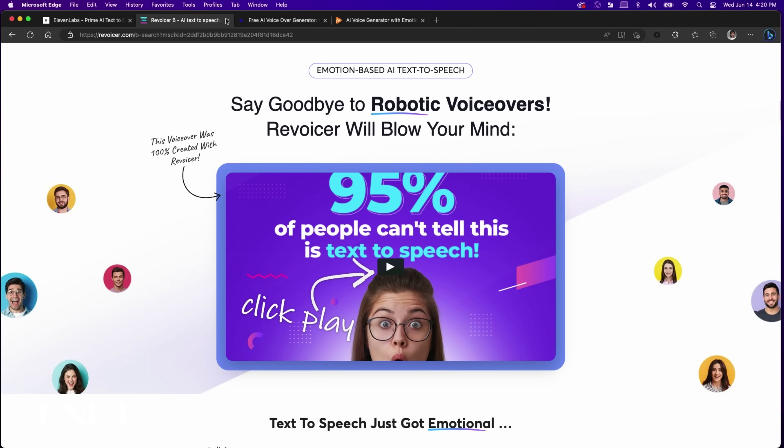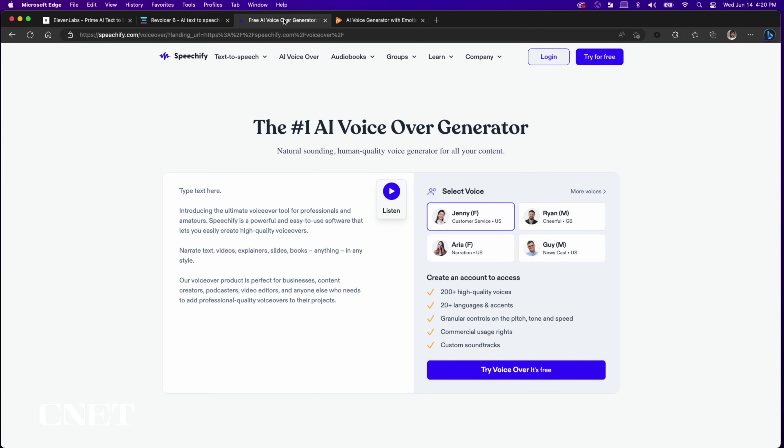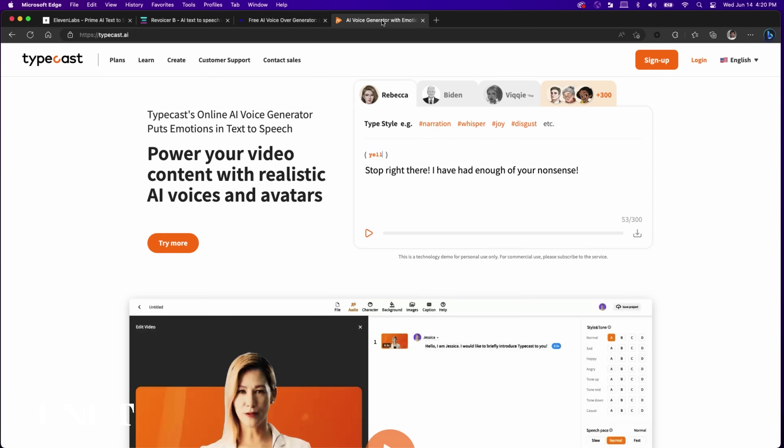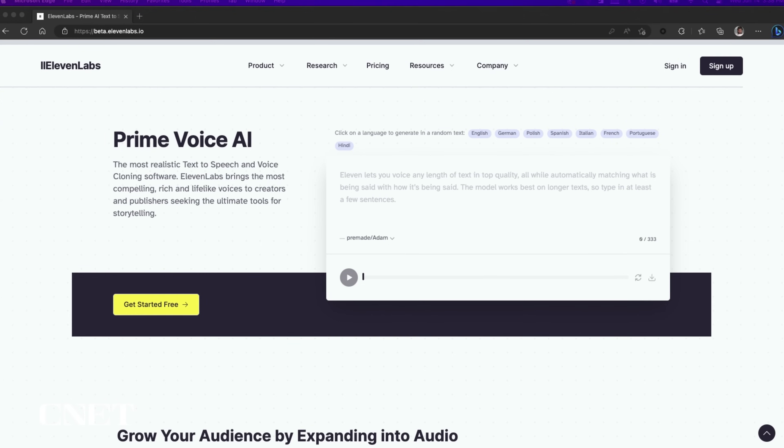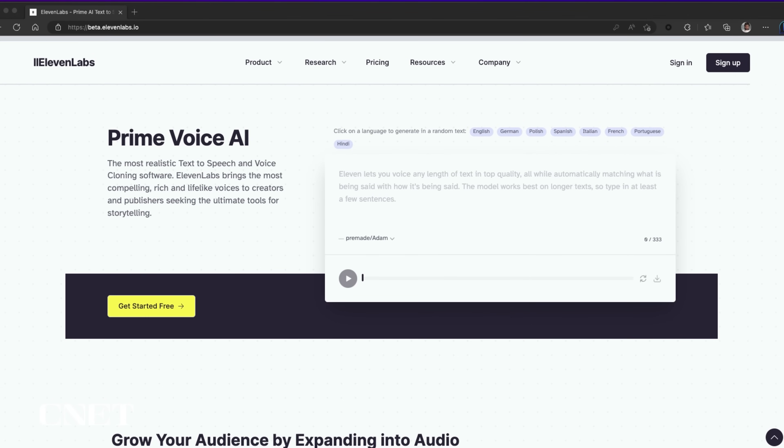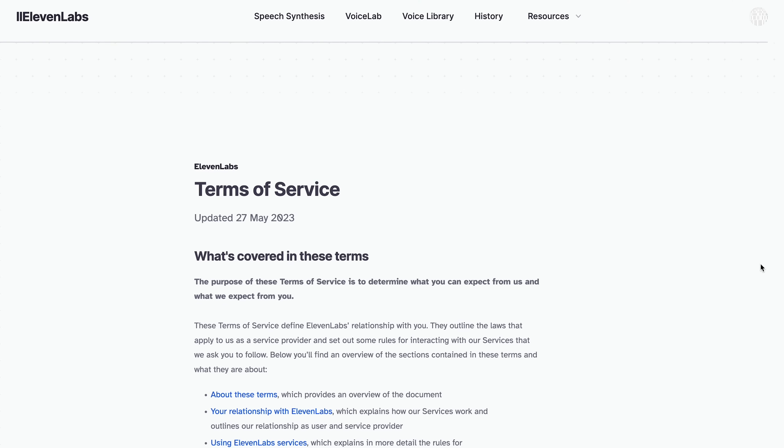Now there are a number of AI voice cloning tools currently on the market, but for this video I'm going to use ElevenLabs. I'll walk you through the process and then we can talk about possible use cases.